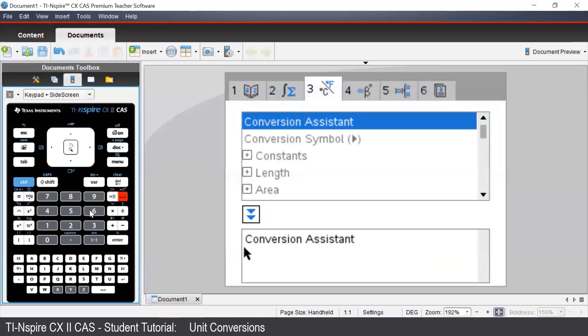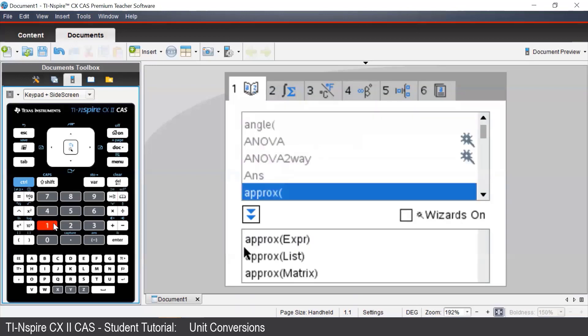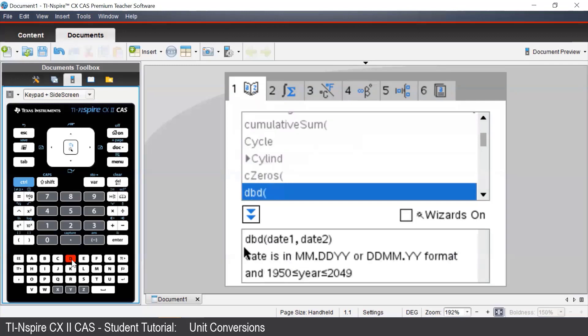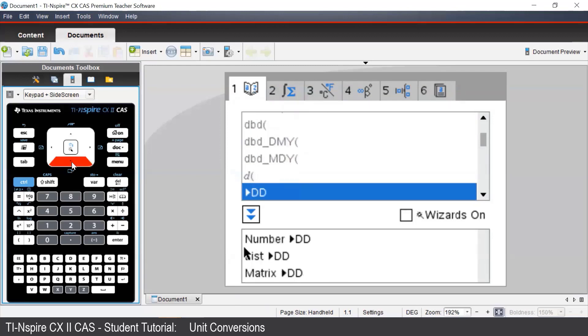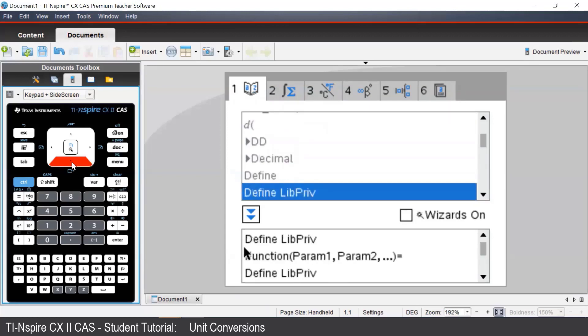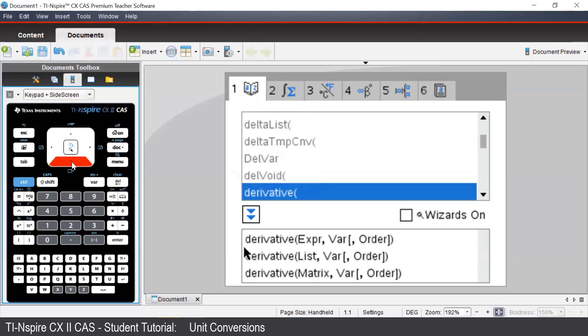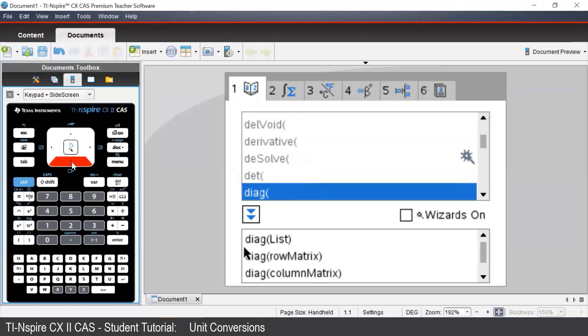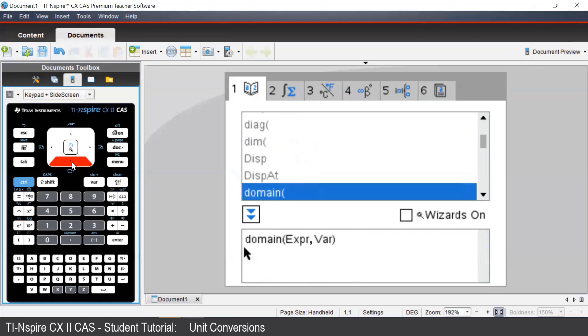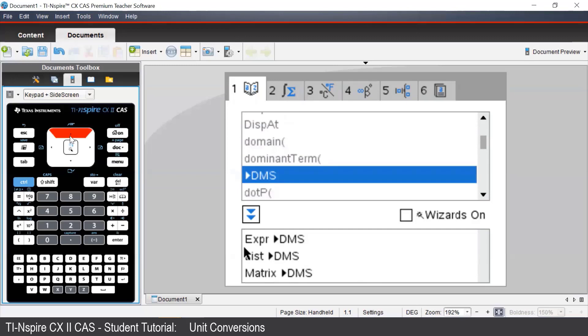Then press 1 on our keypad to take us back to the list of commands. We can press the D button on our keypad to take us to the commands beginning with D, and then select the degrees, minutes and seconds command, or DMS.